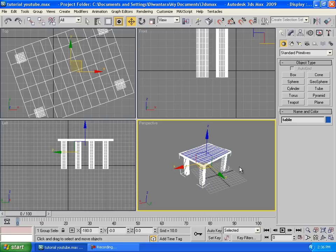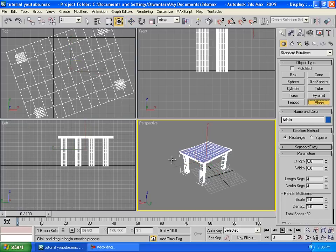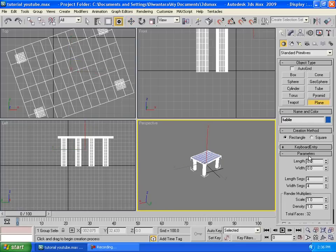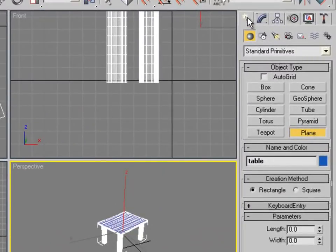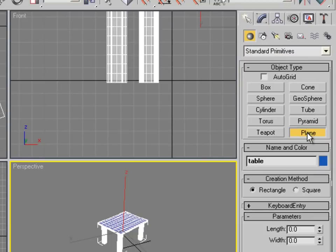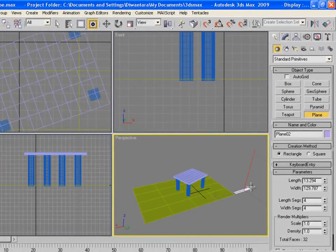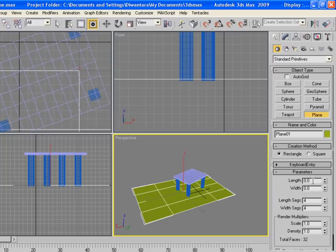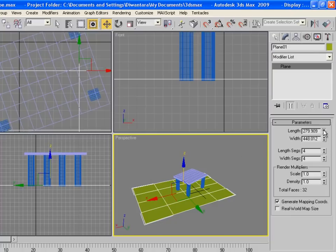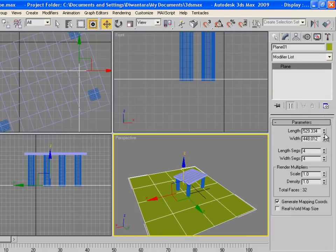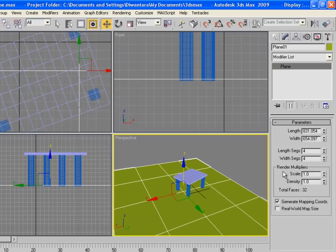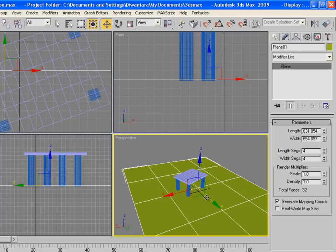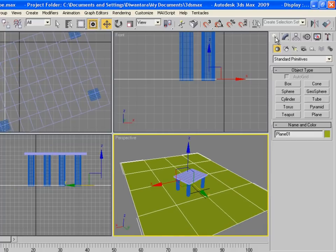First of all, we're going to add some floor. Go to Create, Geometry, Plane, and just create some floor. You can edit the length right here. Make sure it's selected, adjust the length just like that to create a floor.